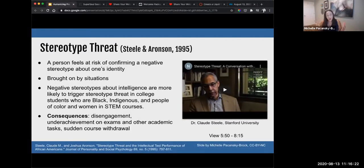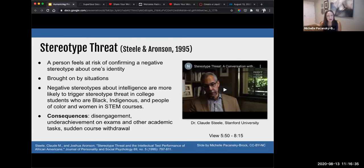Another non-cognitive factor that can influence a student's academic performance is stereotype threat. Stereotype threat may be new to some of you; it may not. It comes from the work of Steele and Aronson, and there is a significant body of research on this, which is all very fascinating — I encourage you to dig deeper on your own.